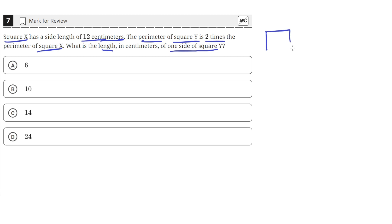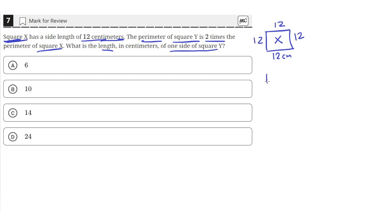So we're given square x, and we're told that it has a side length of 12 centimeters. That means every side is 12 centimeters since it's a square, and squares have equal sides, so all of these are 12. So for square x, the perimeter is going to be 4 times 12, which is equal to 48 centimeters.